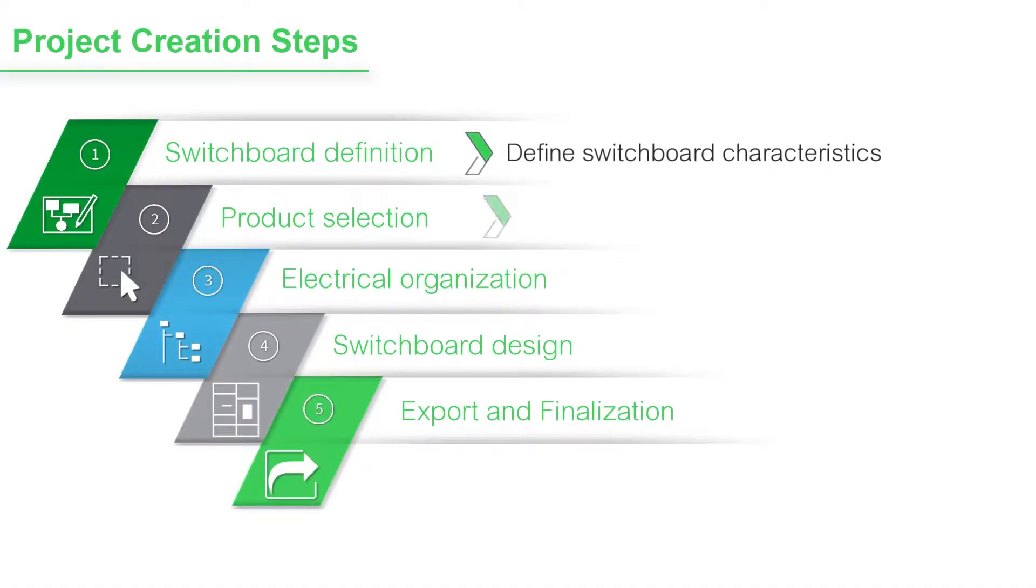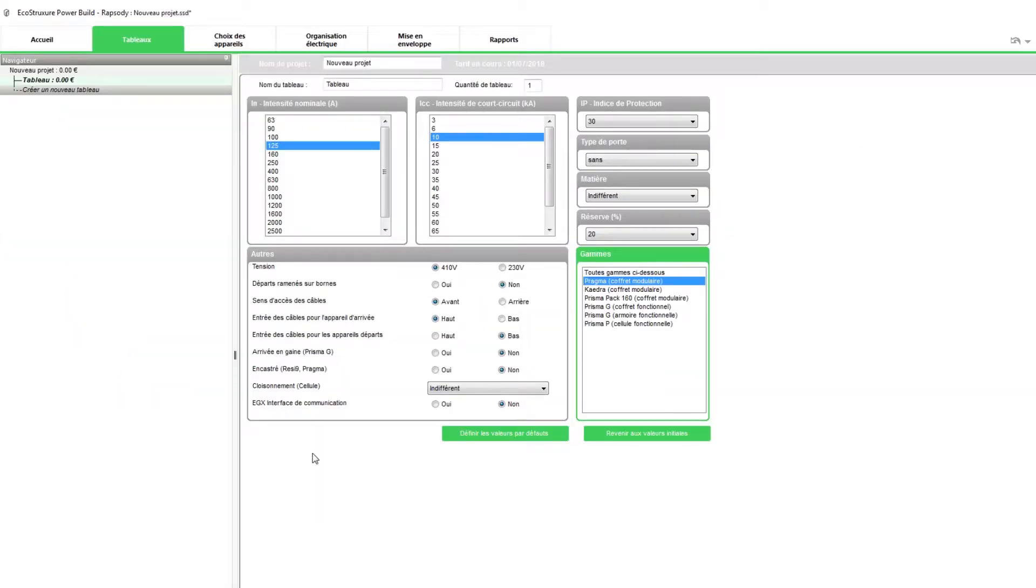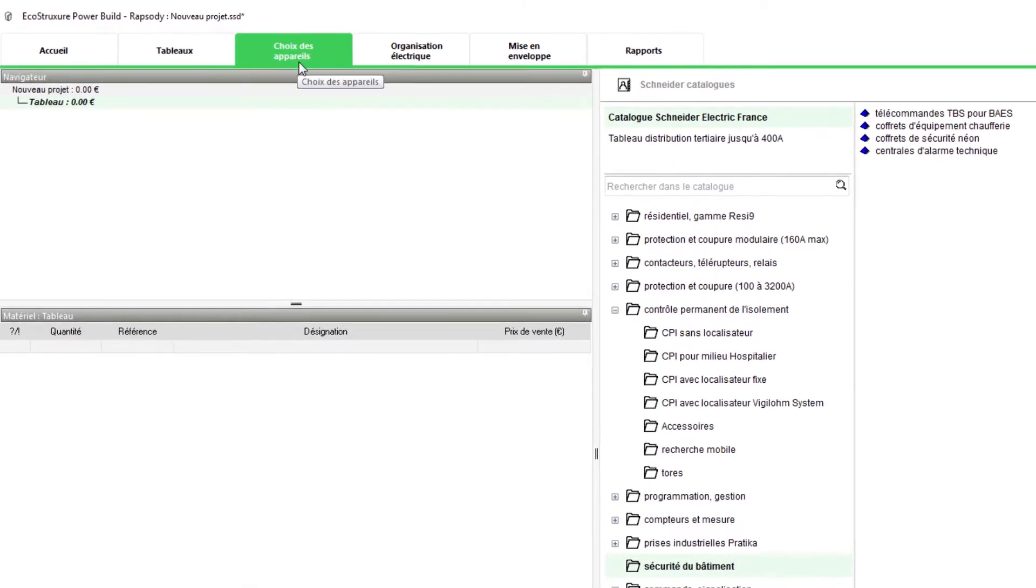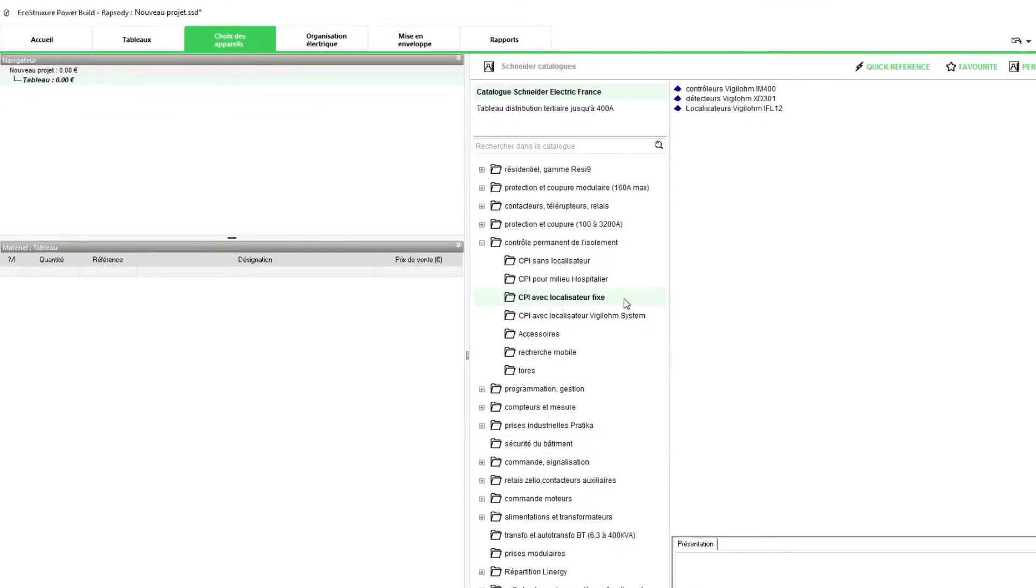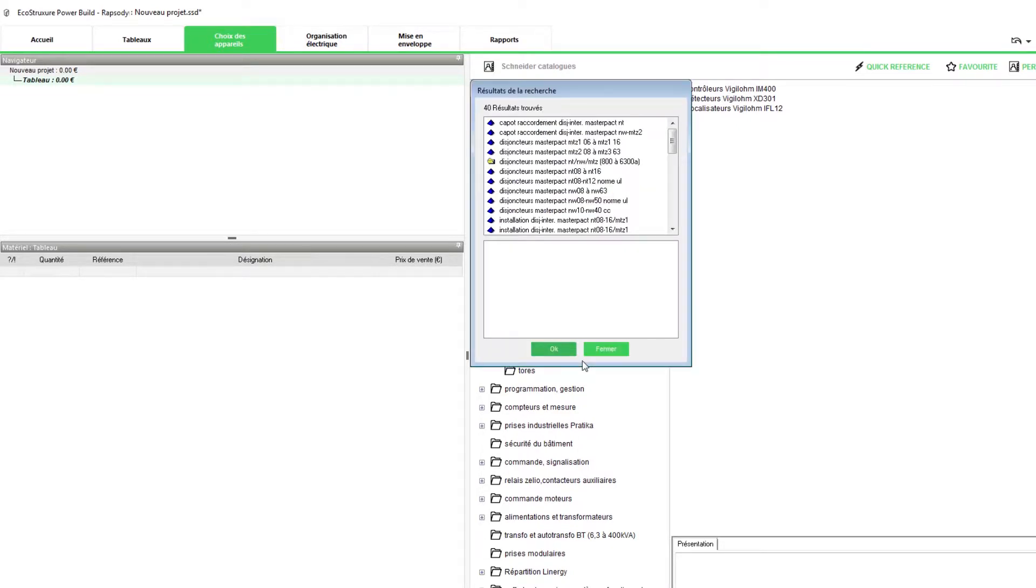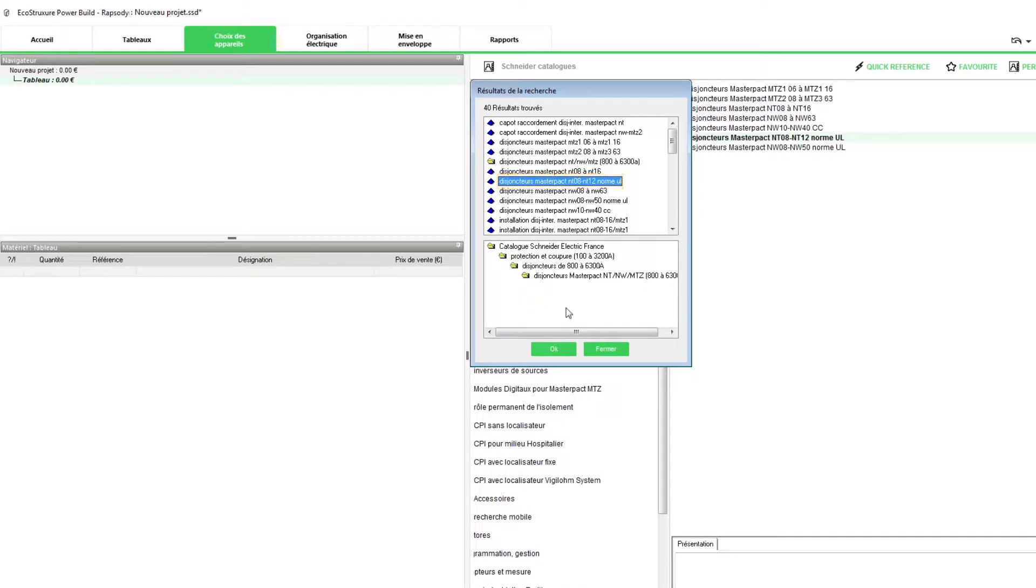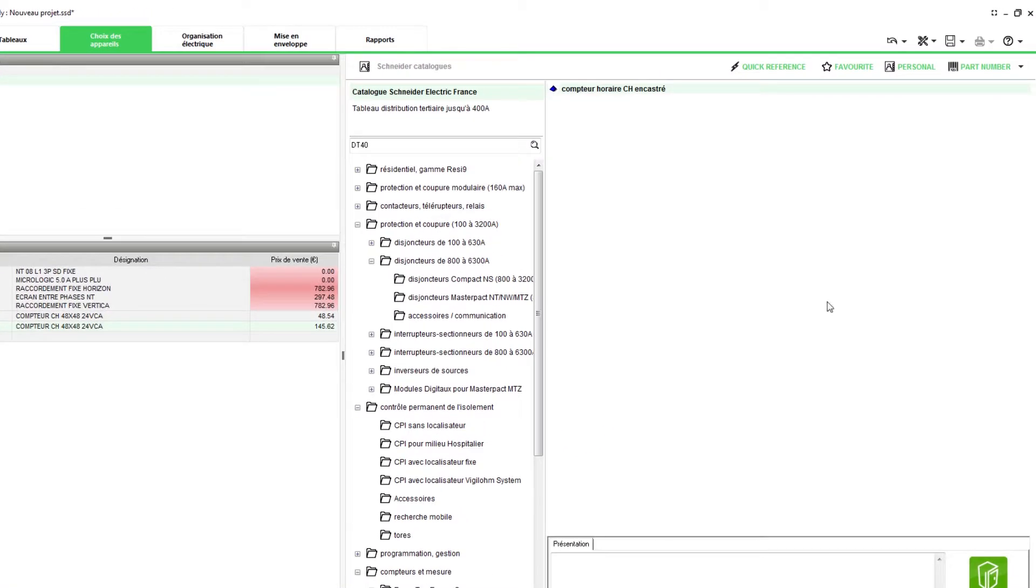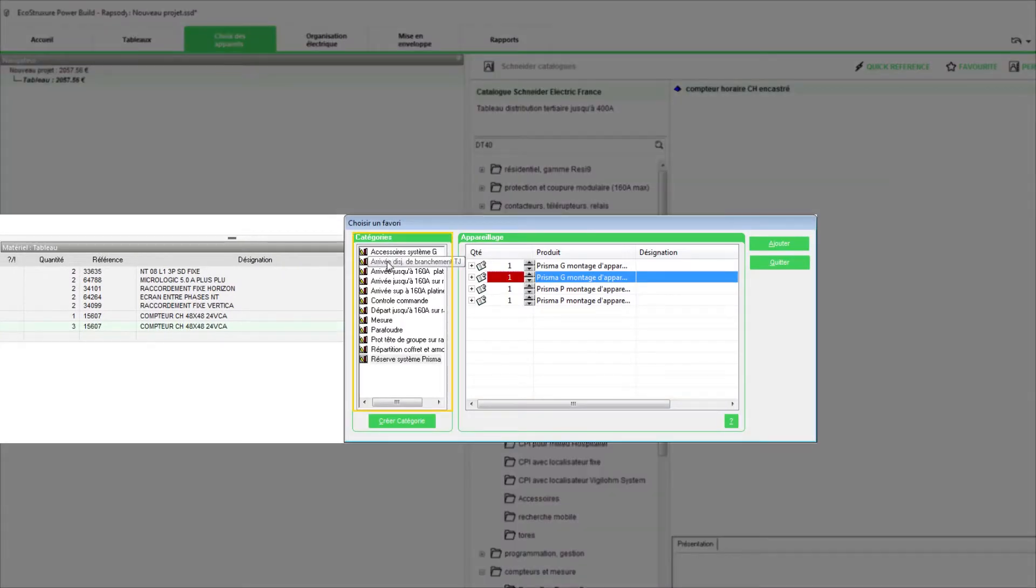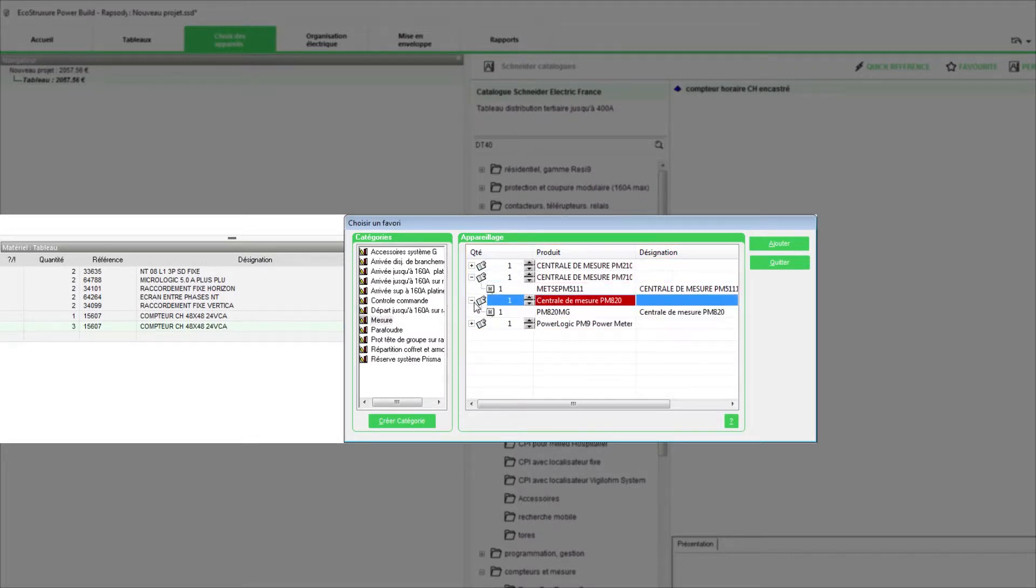As the next step, choose the products for various project switchboards. Click Product Choice tab to proceed. In the Product Choice tab, choose the devices or products for your switchboard as per the requirement. In Rhapsody, there are different ways by which you can add the products to your project. You can browse the catalogues and search for the required product. Enter the product name and click Search. Here are the search results. Select the product and click OK. You can also look for the products in your favorites products. Here you have all the products categorized under groups. Select the product category and then choose equipment from the list available in this category.